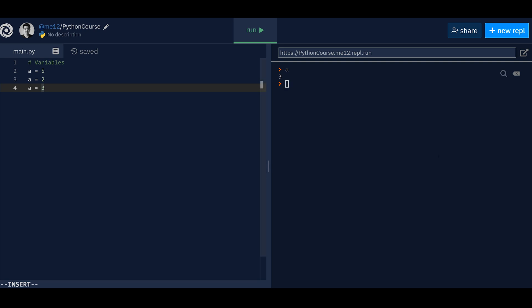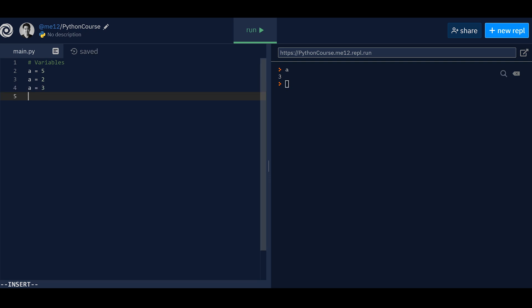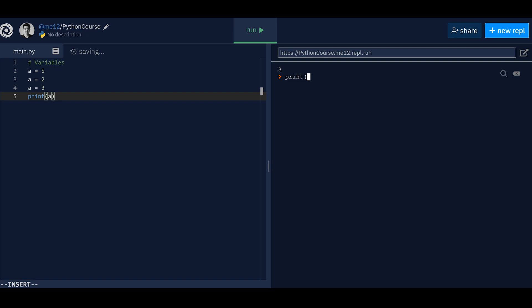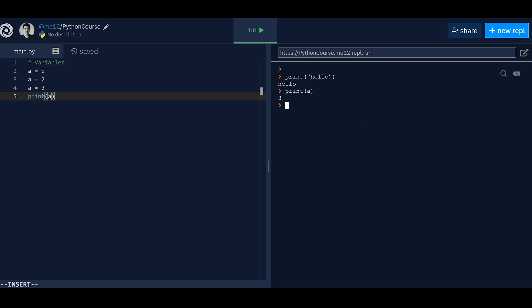This section is where you write your code, and this section shows the output of your results. There's one important function called print. How it works: you write 'print', then open and close parentheses, and write whatever you want inside — for example, 'print(a)'. It's going to print the value of a, which is three. It always outputs the result, not the variable name — the variable name is a, but the actual value is three.